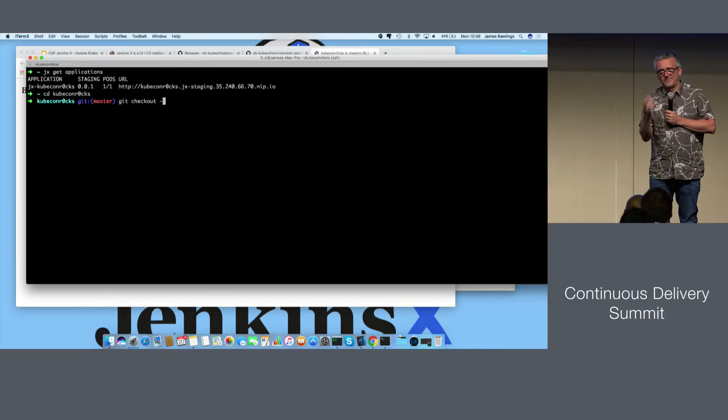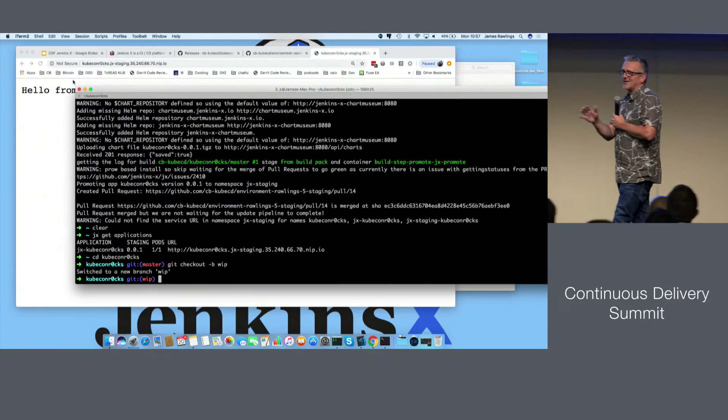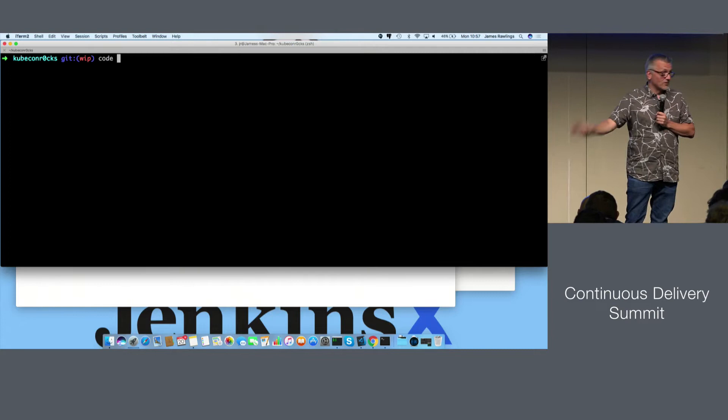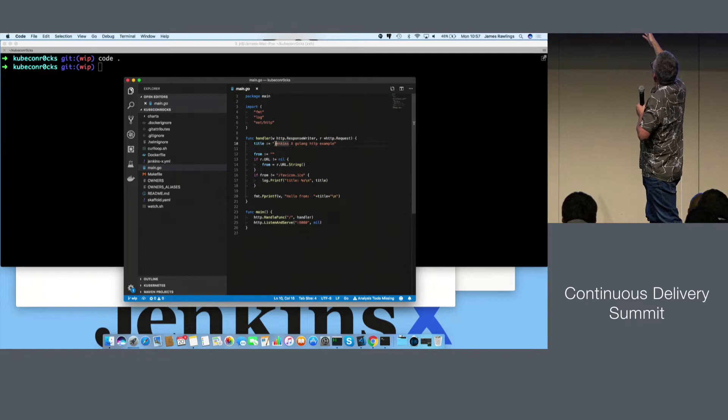Let's show you how to do a pull request. An important thing to remember: once you've imported or created a project, developers just use Git and their editor of choice — Vi, Emacs, IntelliJ, even Eclipse. Use whatever tools you like. Developers just sit in their source code and use Git. Developers don't need to know or care about Jenkins X, Tekton, and all this CI/CD stuff — it just kind of happens automatically behind the curtain.